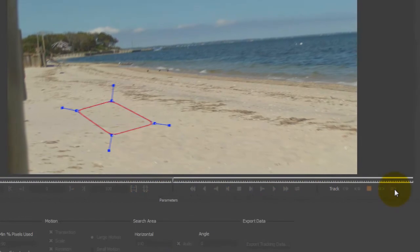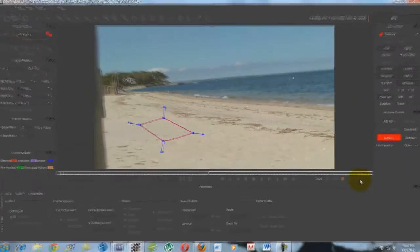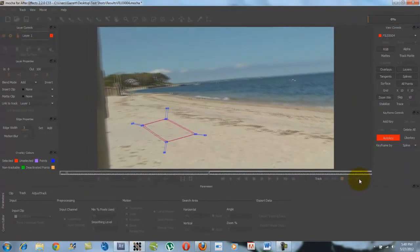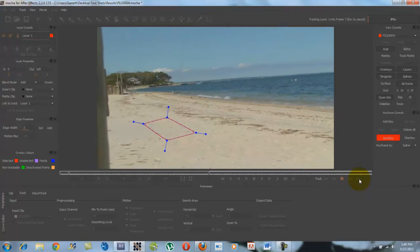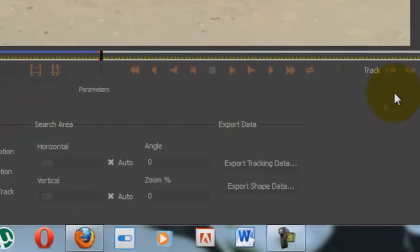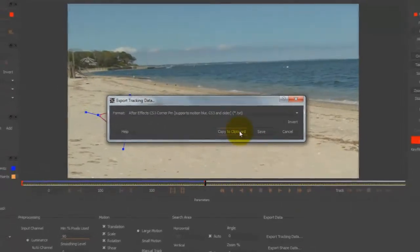And it goes frame by frame, and it just tracks all the points, and it will be a perfect track once you're done. Okay, once you're done, you're going to want to go down to export tracking data, and you're going to go copy to clipboard.